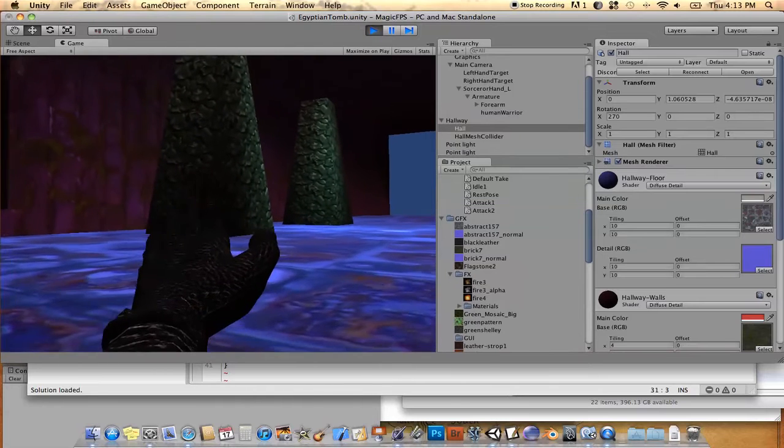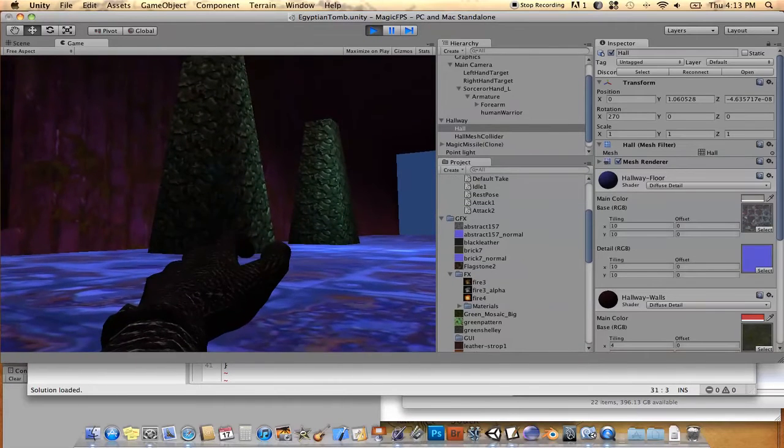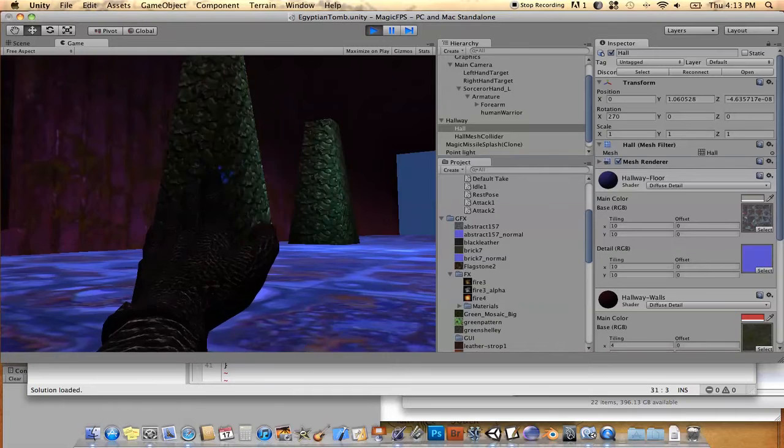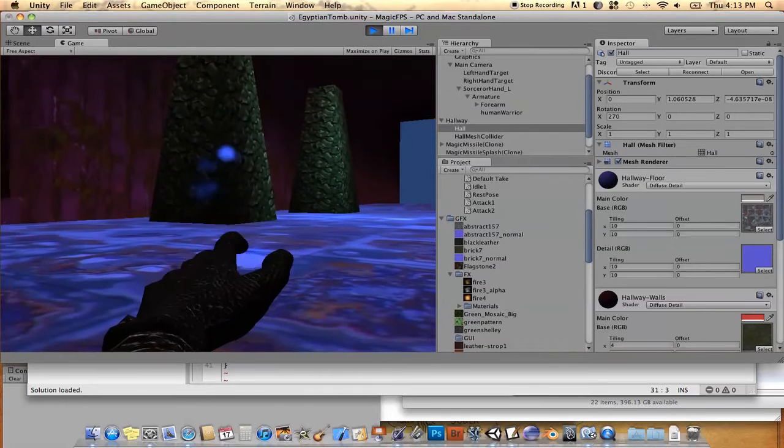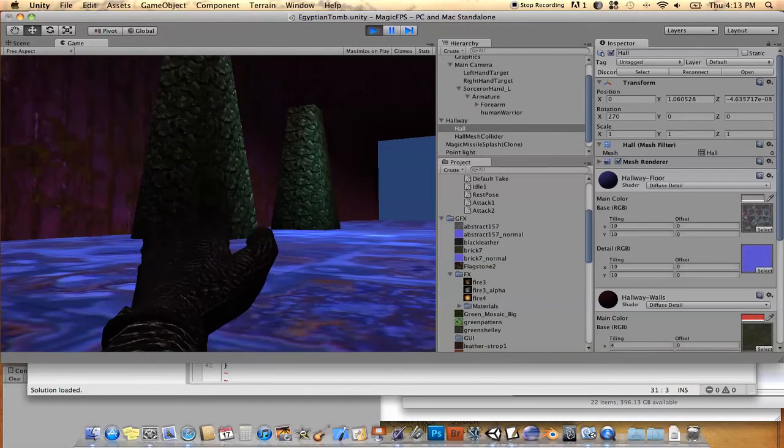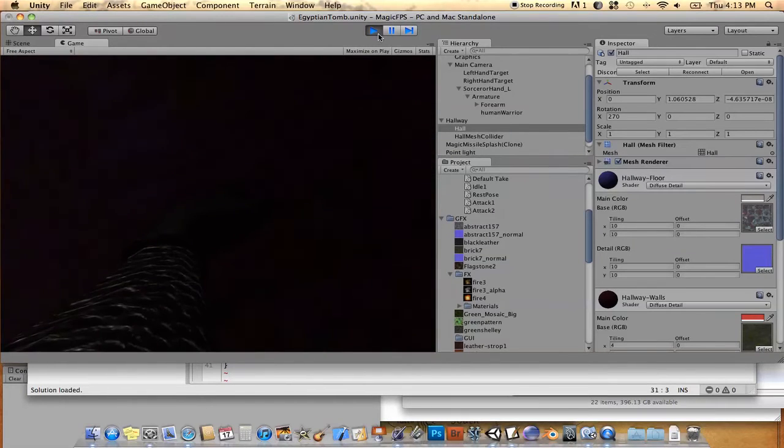but maybe either during the end of the animation or maybe during the middle, so that it looks like it's actually being spawned when he does the attack animation.